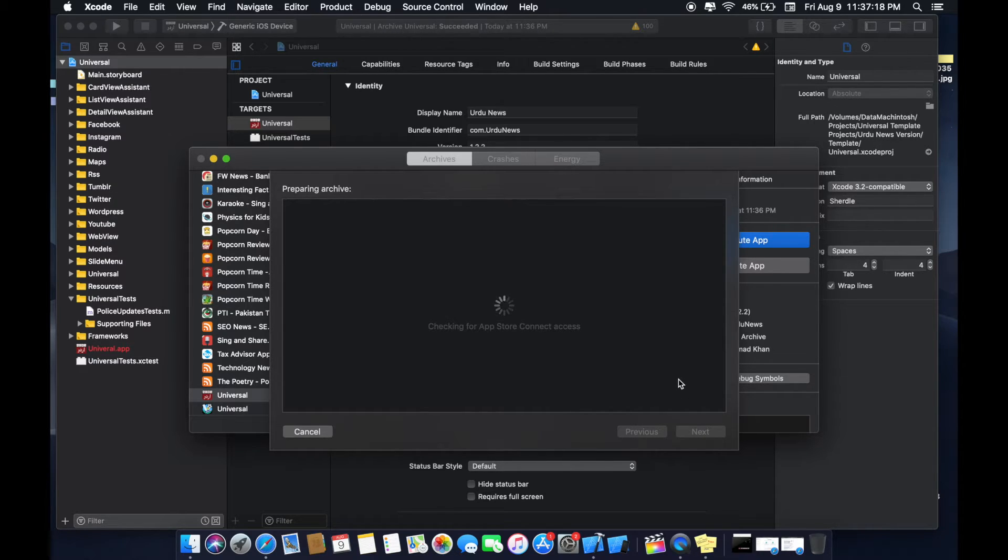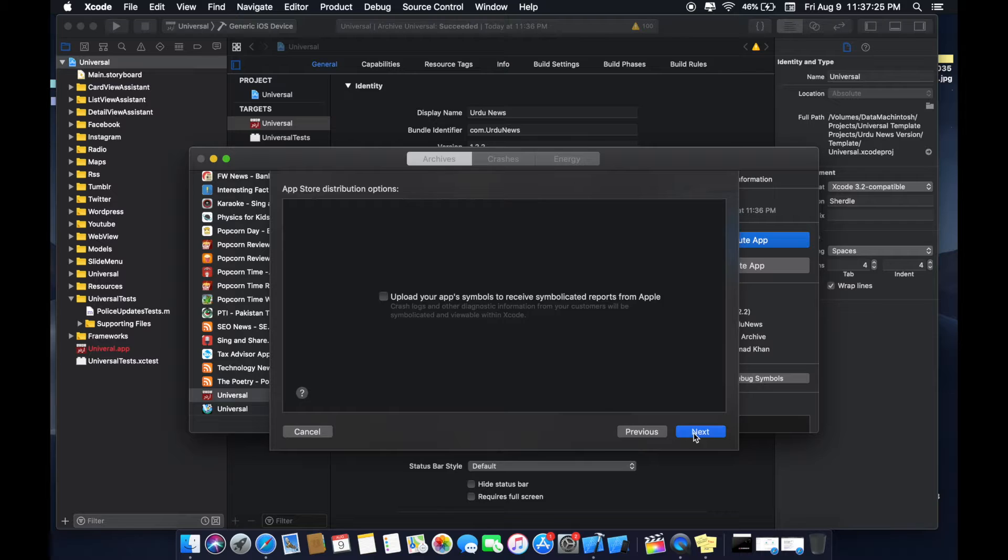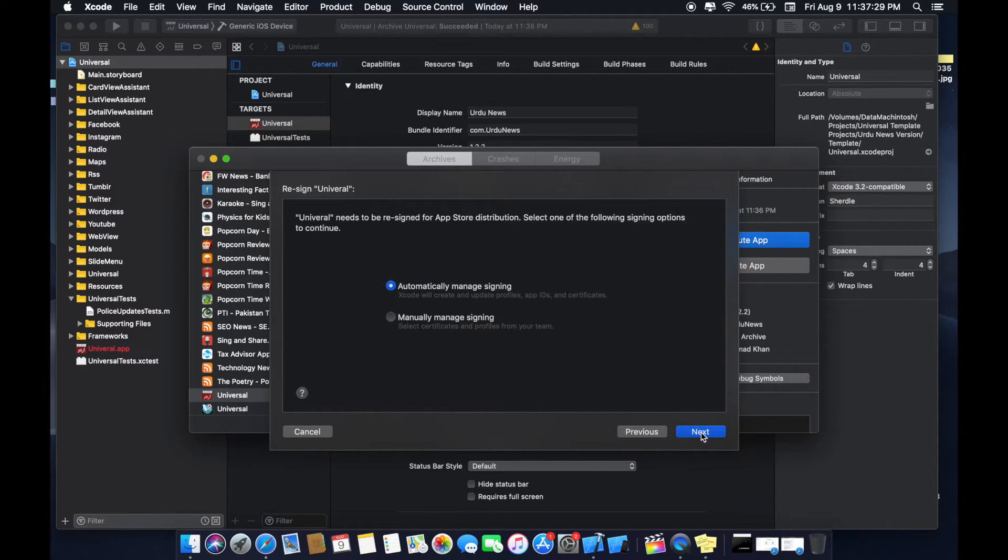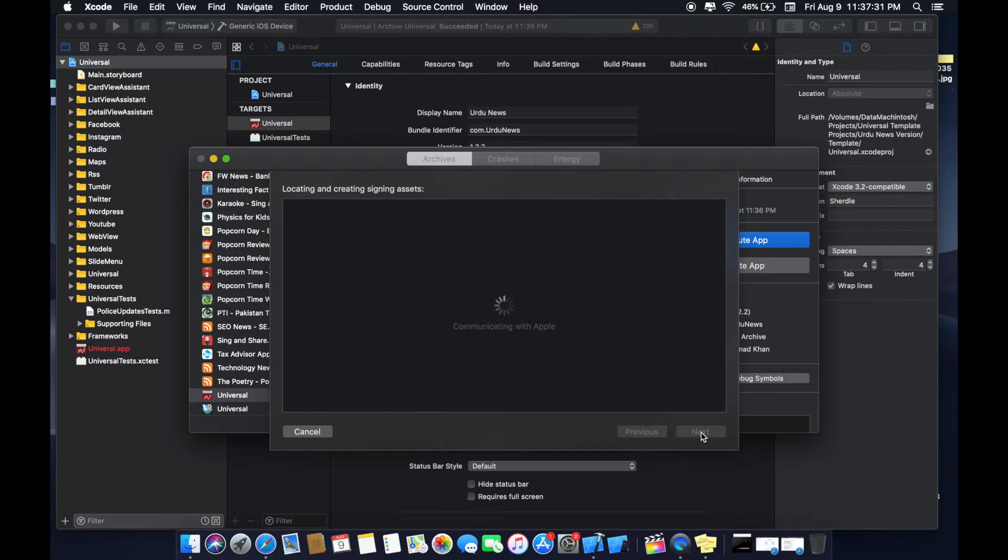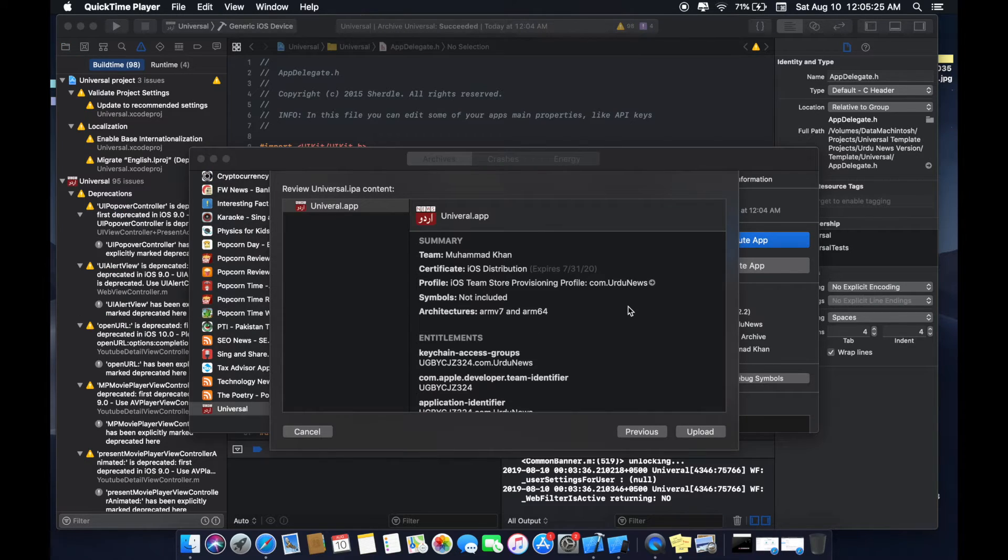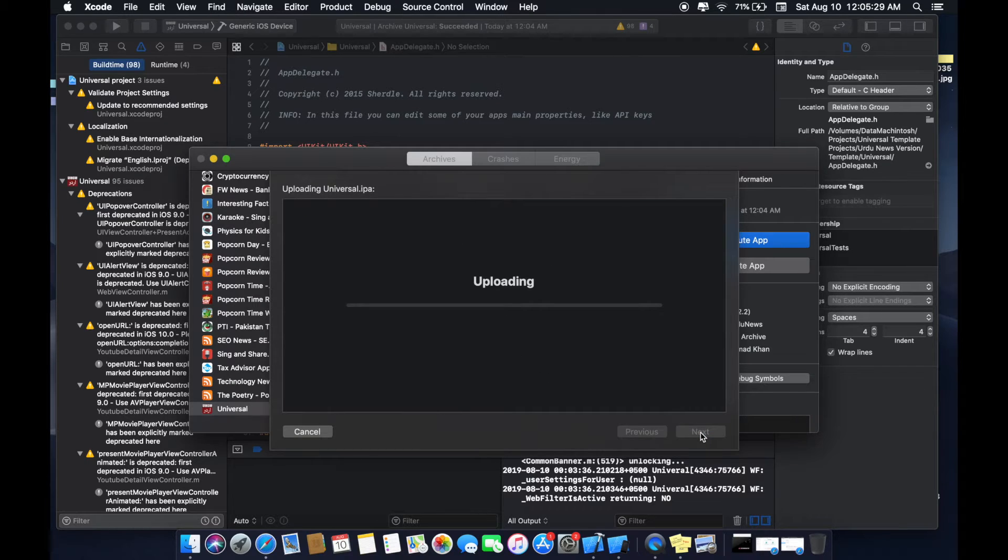Now Xcode will communicate with the App Store. I will uncheck this option because it will take too much time. Automatically managing signing, click next. Here you can see the upload option, click upload.